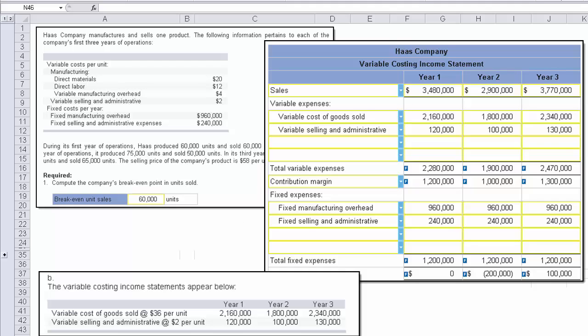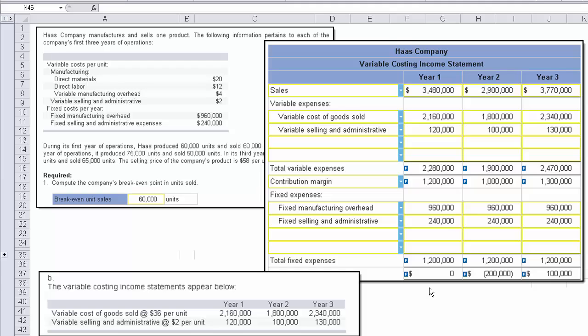And let me state that more clearly. We're not calculating contribution margin based on absorption costing with variable costing. Instead, we take sales less all variable costs to come up with contribution margin less fixed expenses. So the variable selling, the 120, 100, and 130, actually appears in the variable cost line up top. So this is an example of variable costing and what it would look like, a variable costing income statement for this problem.